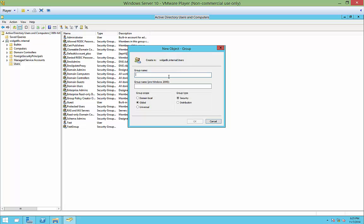The group name is, we're going to call it Test2 because we created Test1 for our other group. And instead of choosing our security group type, we're going to change it to Distribution.